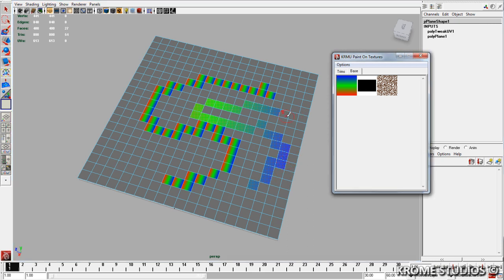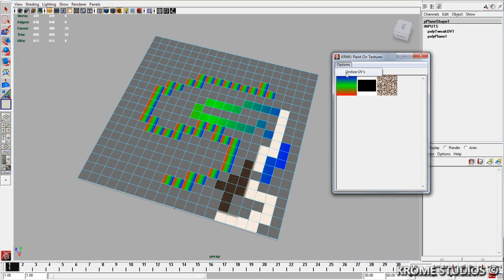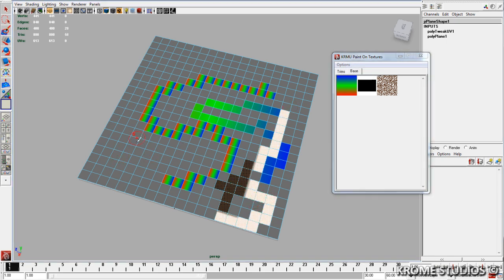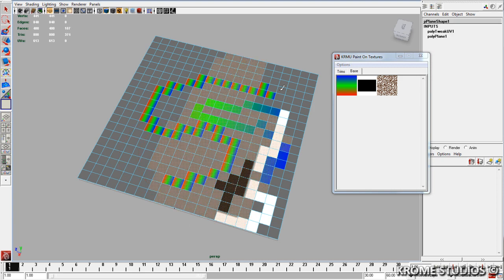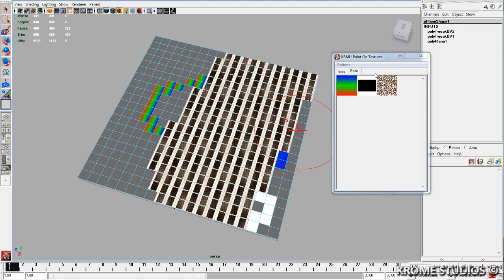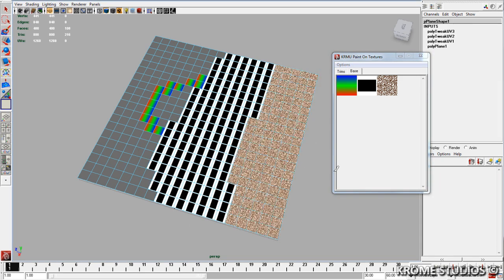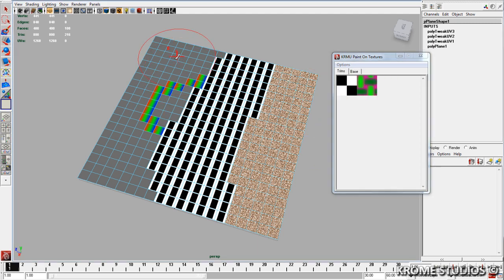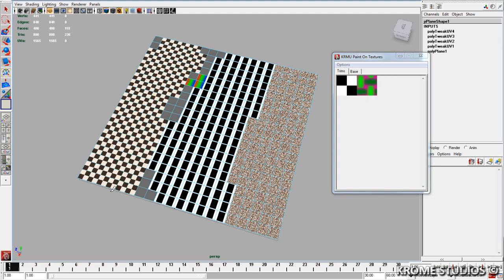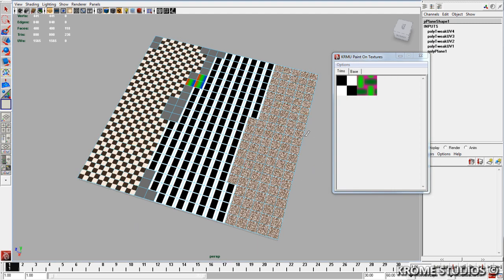So select, paint, if you want you can put on unitize, change the brush size, off you go. And that's the Paint on Textures tool.